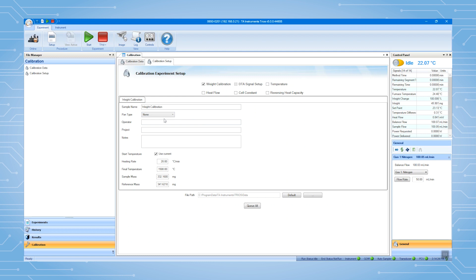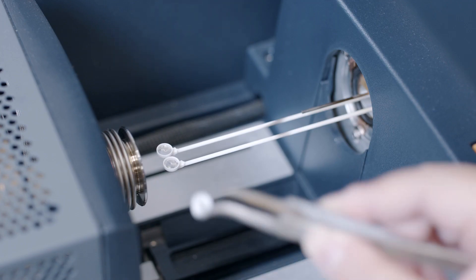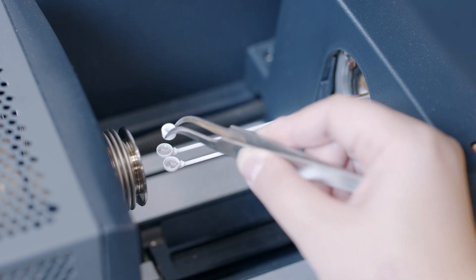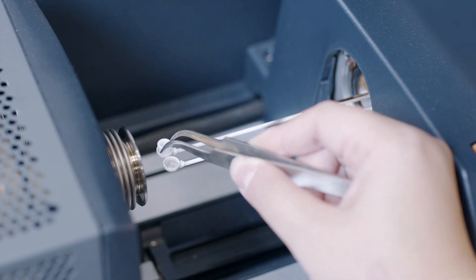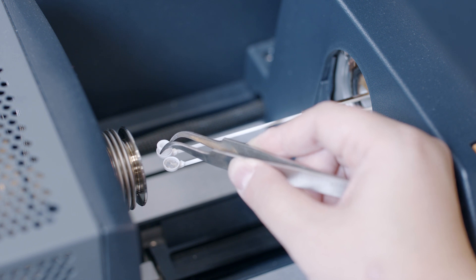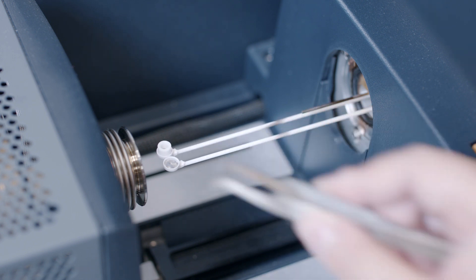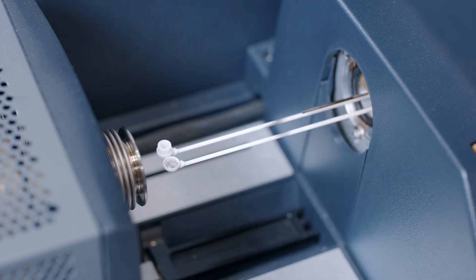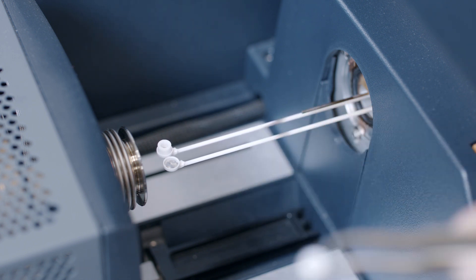For units without an auto-sampler, at the end of the first run, you will need to manually put the two weights on the beams and start the second run.